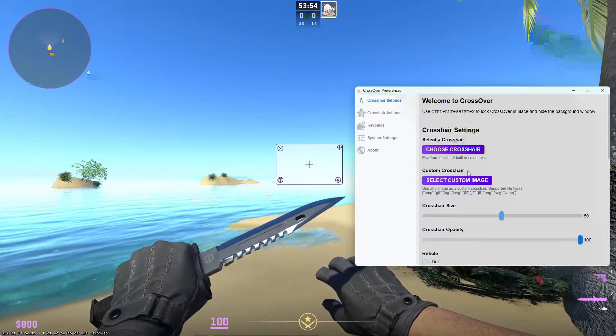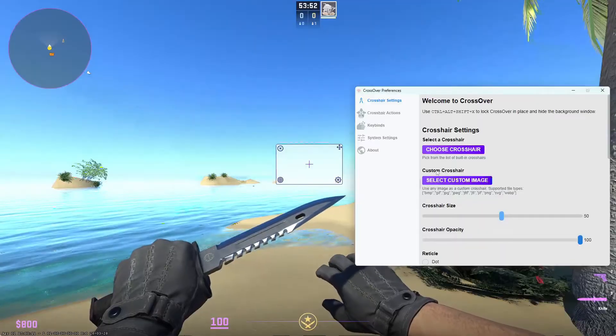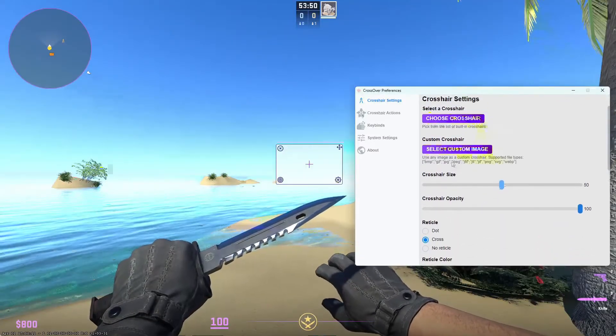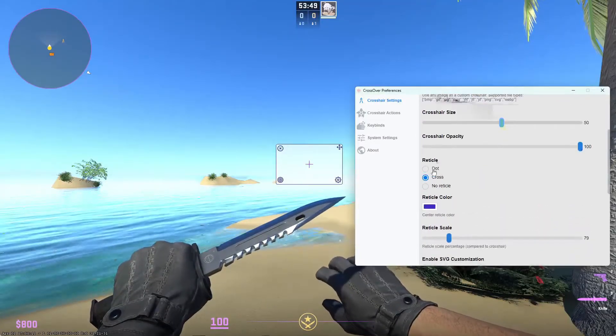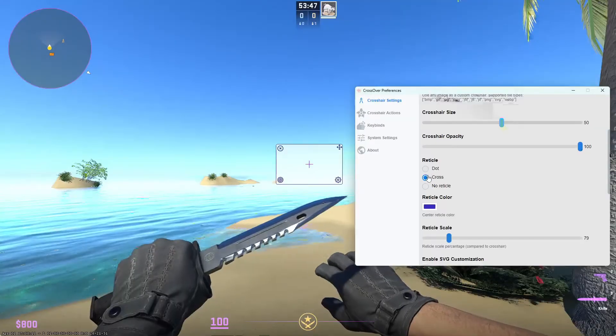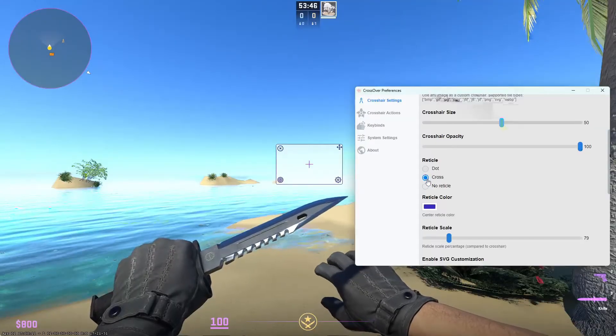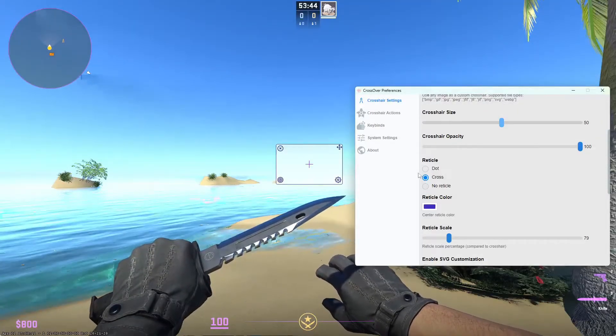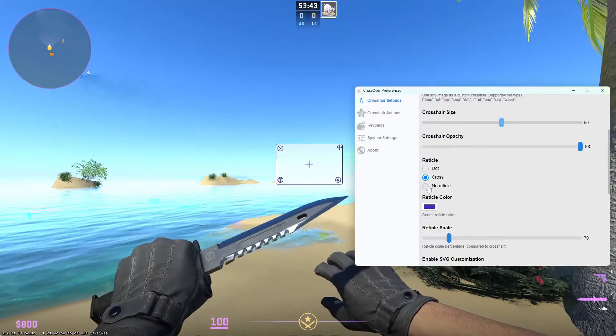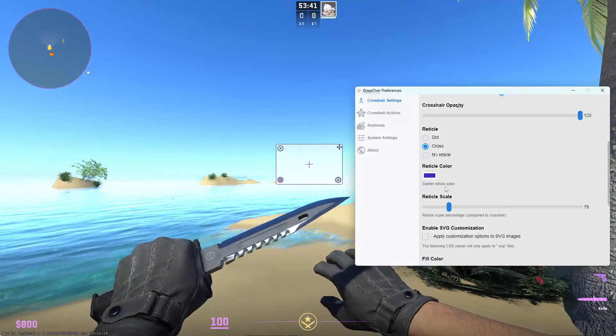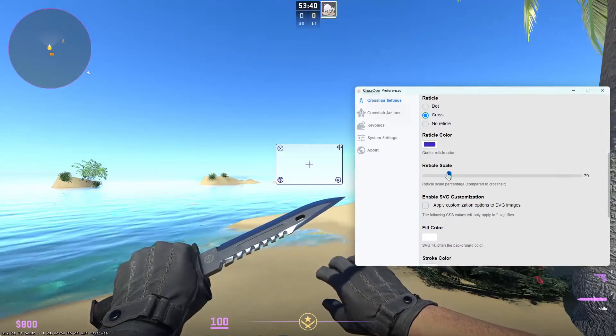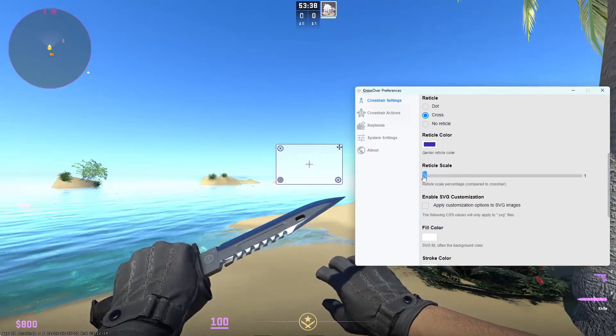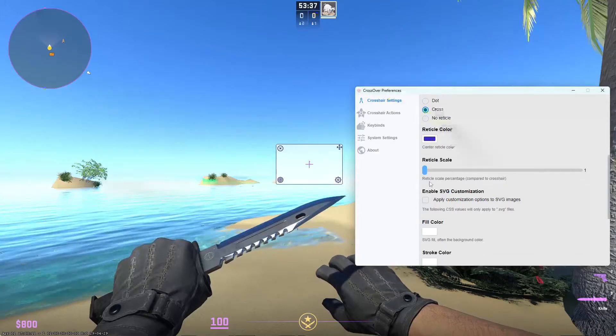You can also use a custom crosshair but this is more for advanced people if you do have one. The reticle, I would say people on cross, dot and no reticle doesn't really make a difference. The color, also preference.